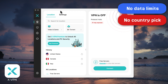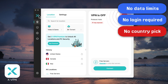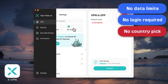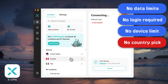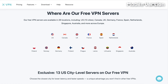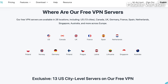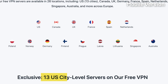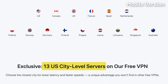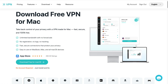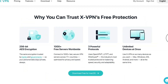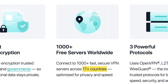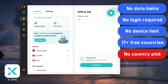But here's the thing — you don't even need to register, so naturally there's no device limit. On mobile it's even better: you can manually pick from 15 countries, including 13 US city-level servers — pretty impressive for a free VPN. Back on Mac, when you connect it'll randomly pick one of 17 countries.